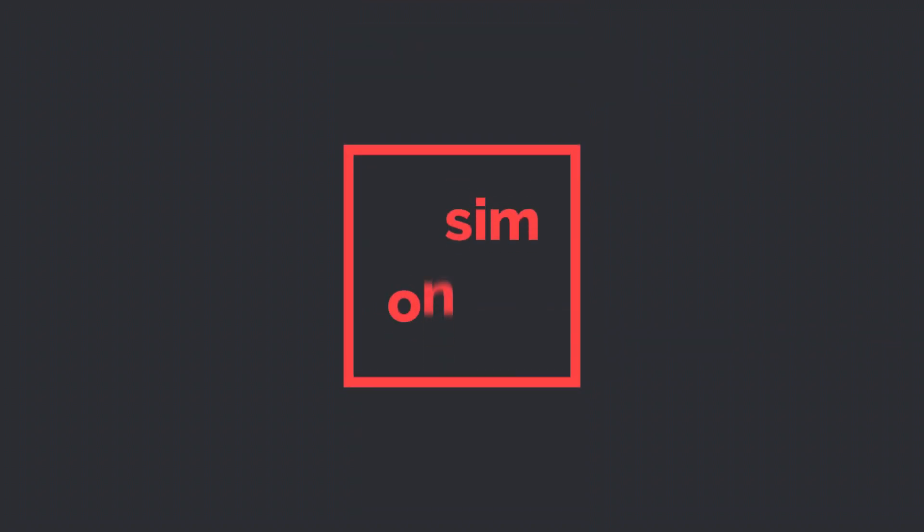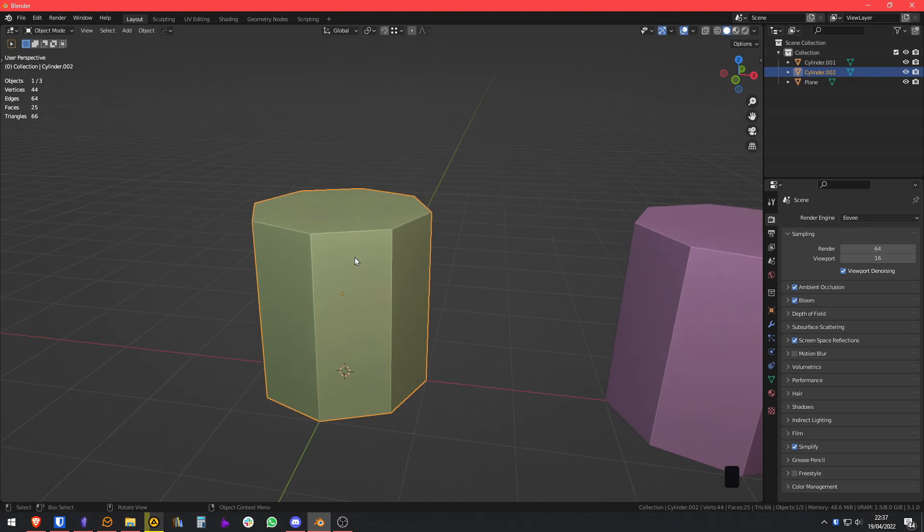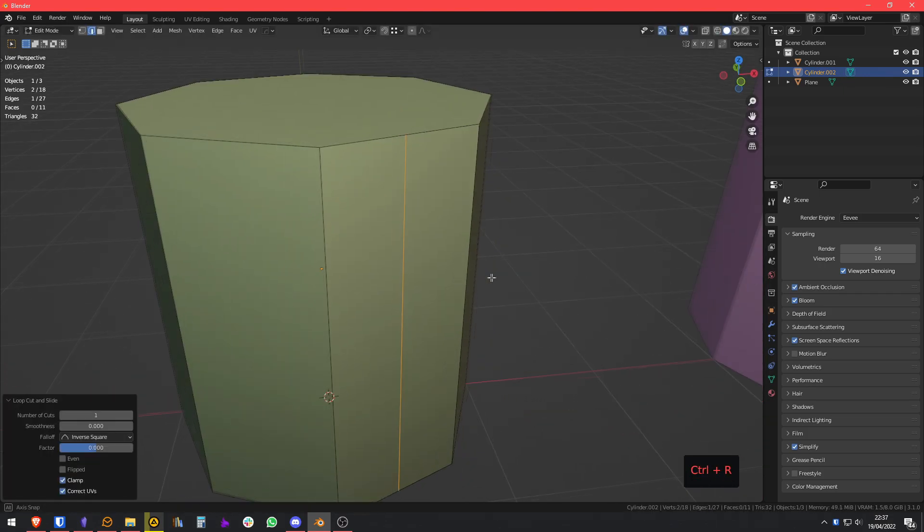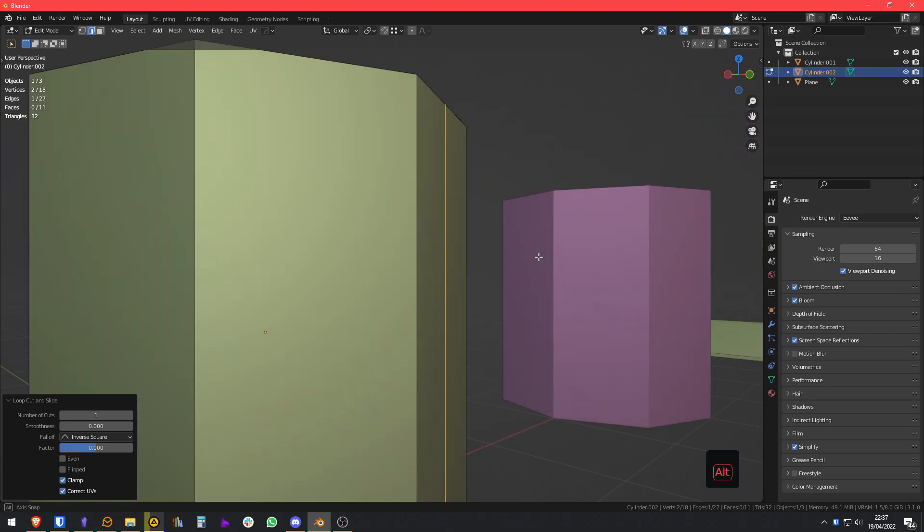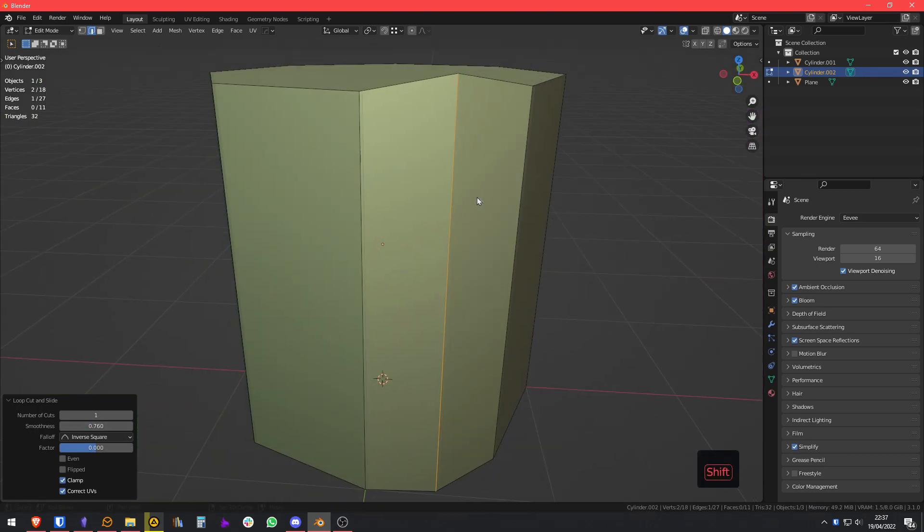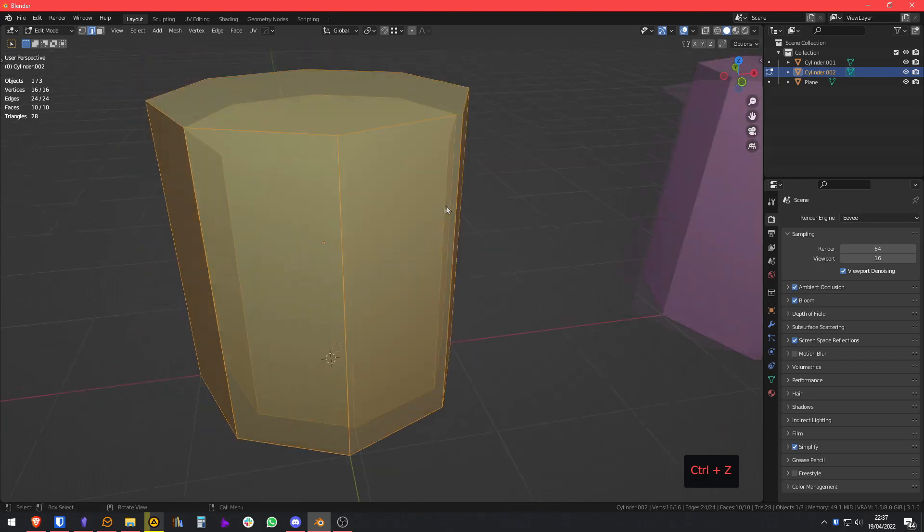In 3ds Max, there is this tool called Swift Loop, which is basically the Insert Loop tool, but it also creates some interpolation between the edges, so it follows the curvature. Sadly, this is not implemented in Blender.